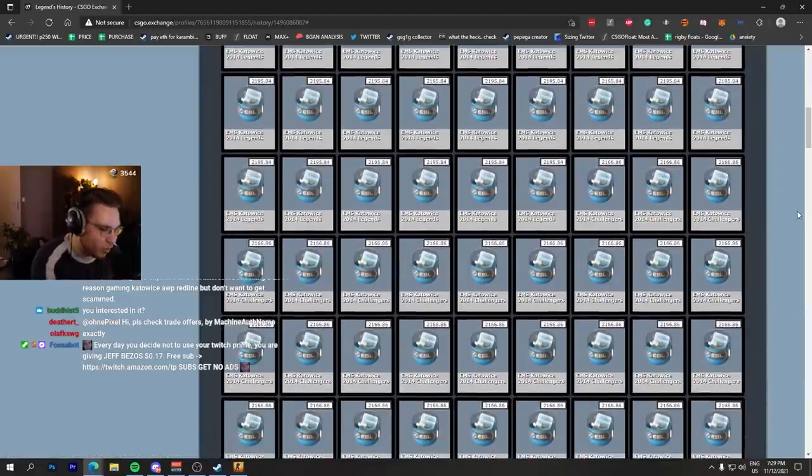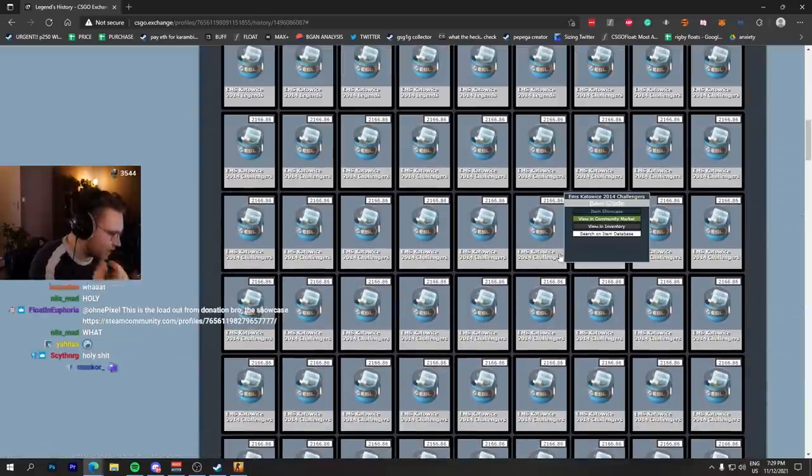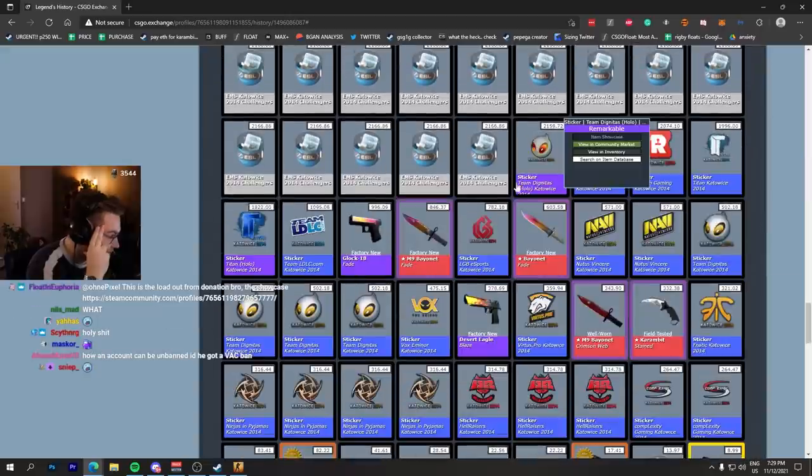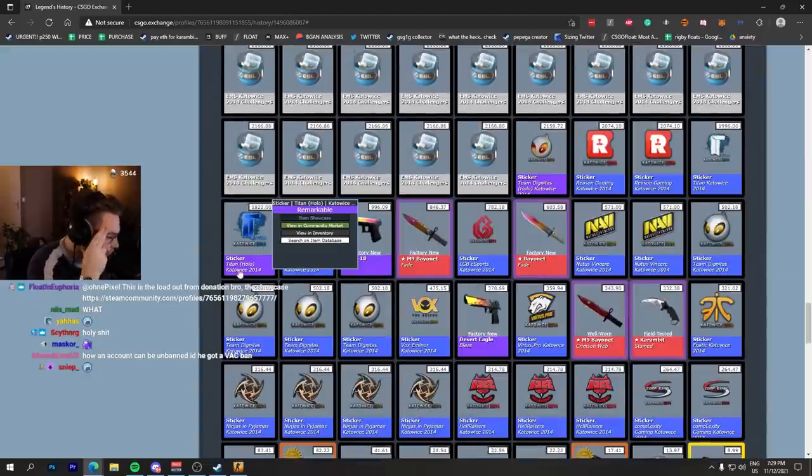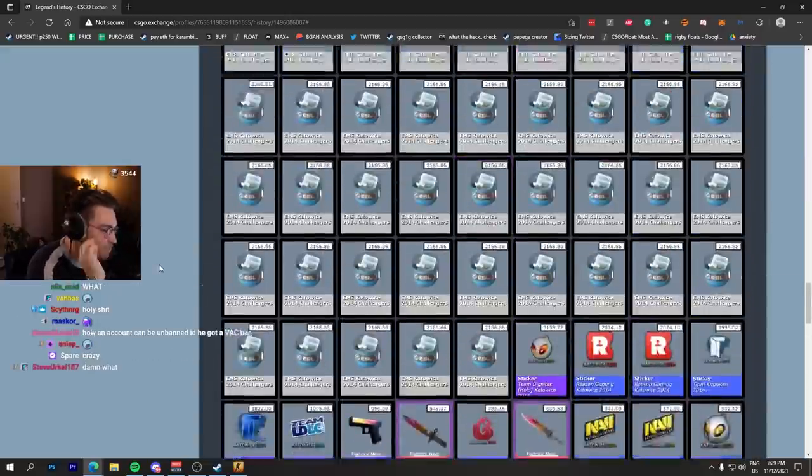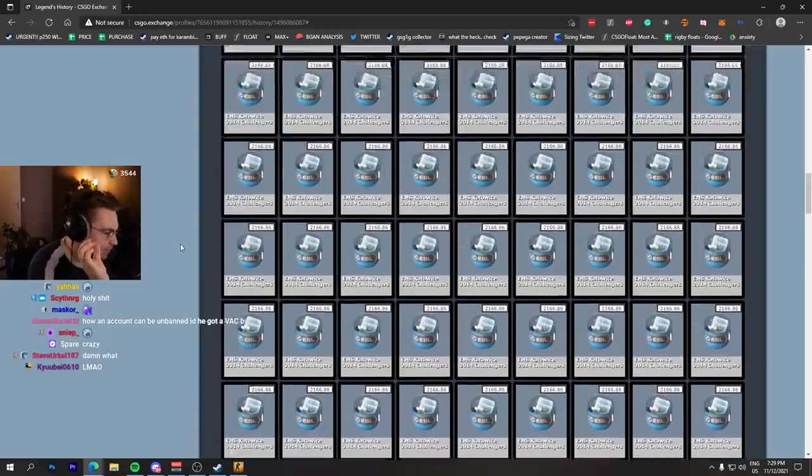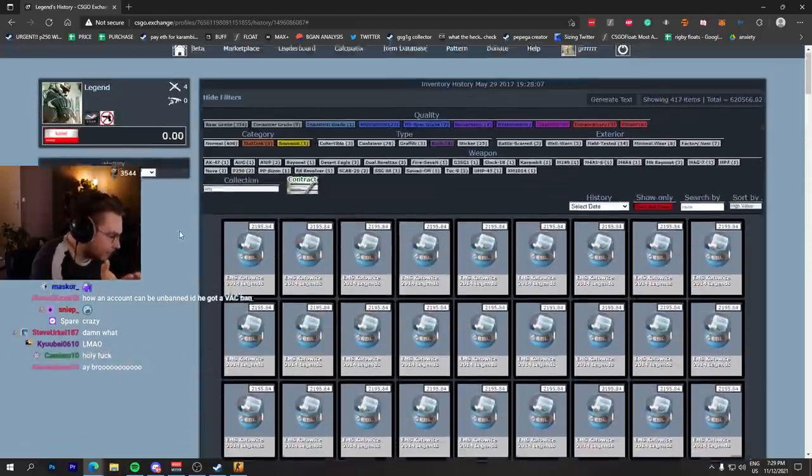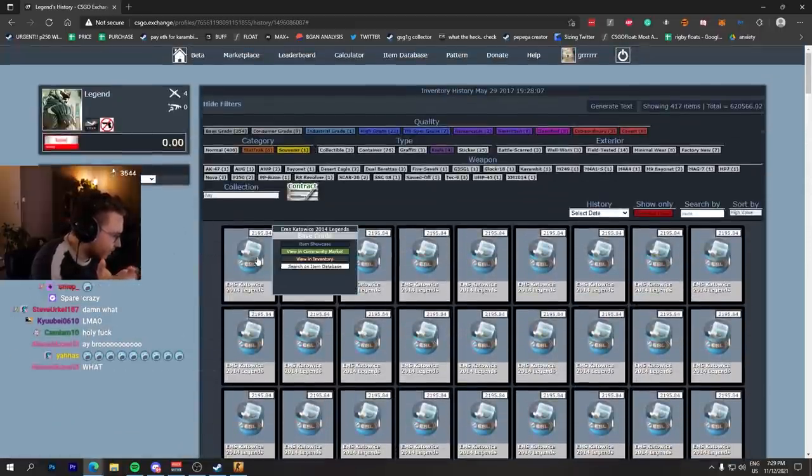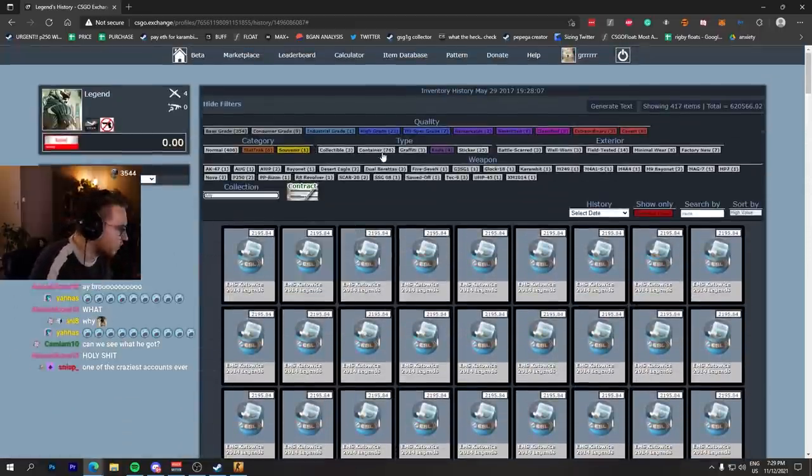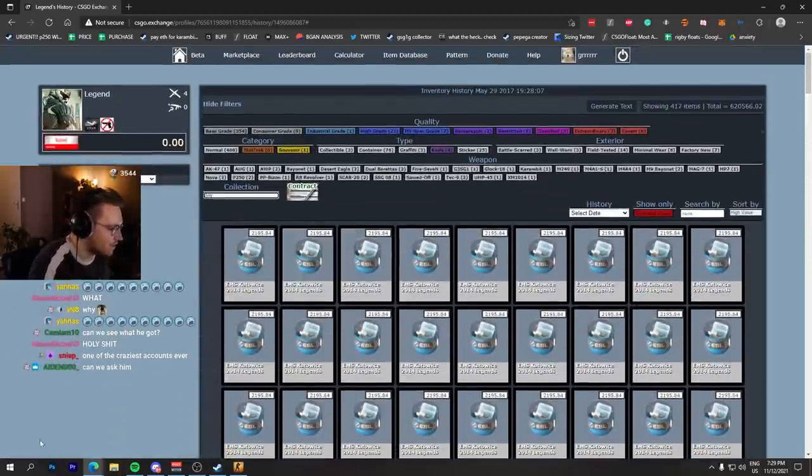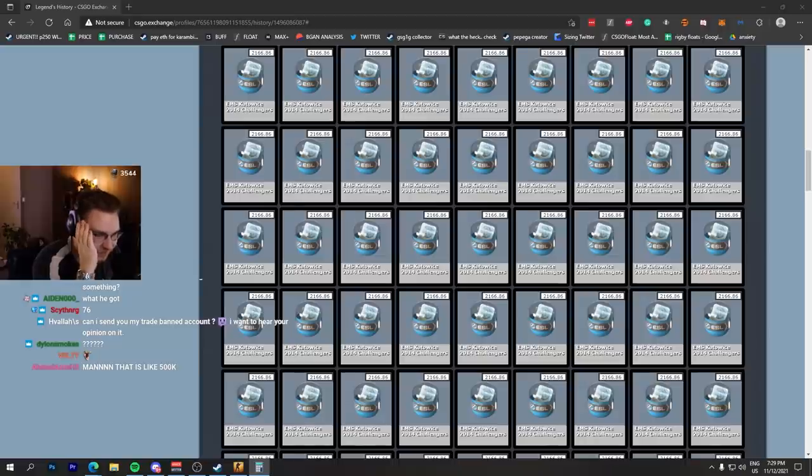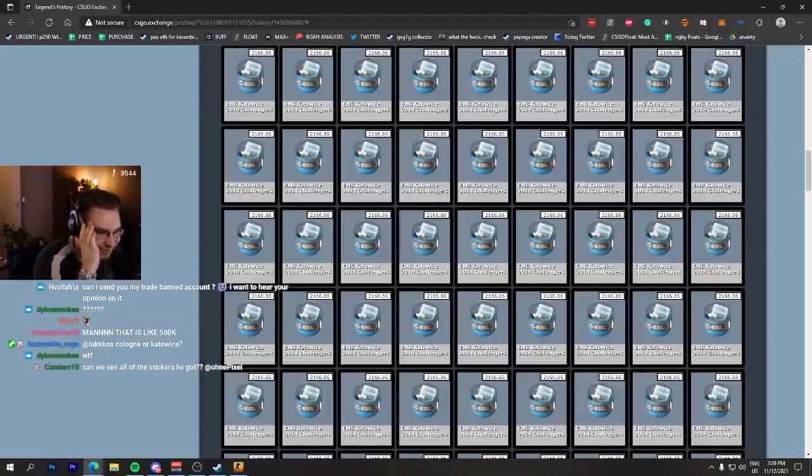He did open them and now he has a bunch of Kato 14 holos, but he already has Digi holo, Titan holo, and now many, many more holos. He's literally sitting on how many capsules? Containers, 76 guys. These are selling for over 10k right now.